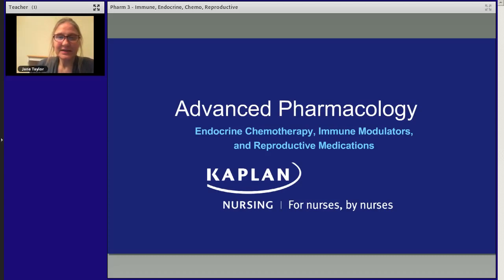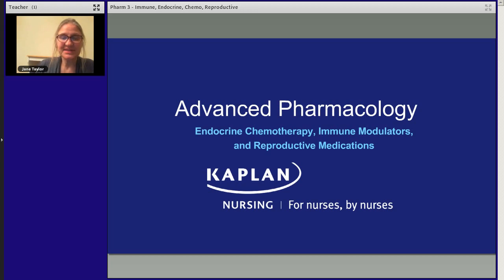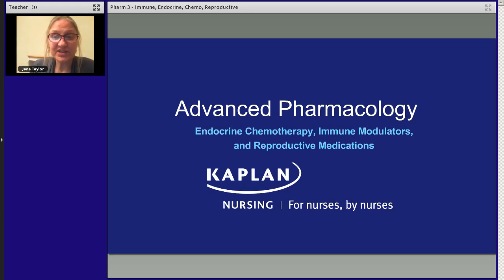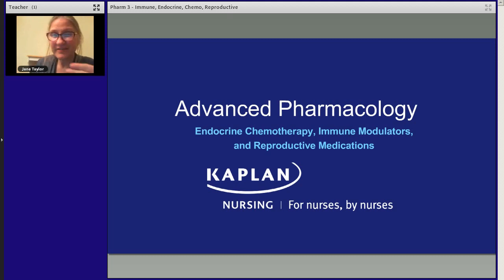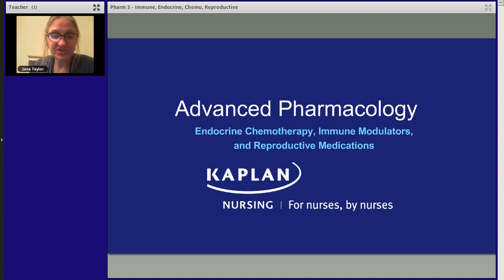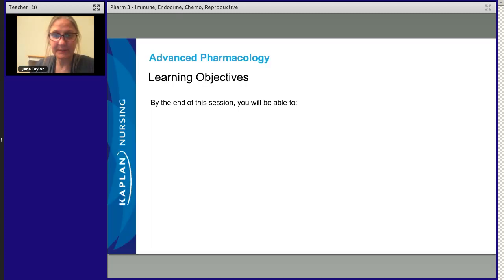Hi, this is Jane Taylor again. I'm going to do another pharmacology lecture. This time we're going to talk about some endocrine drugs, immune modulators, and reproductive medications. We're going to do it in a case study format, which I think is pretty interesting. We'll talk about how we're going to apply pharmacology to a patient situation. Let's get started.